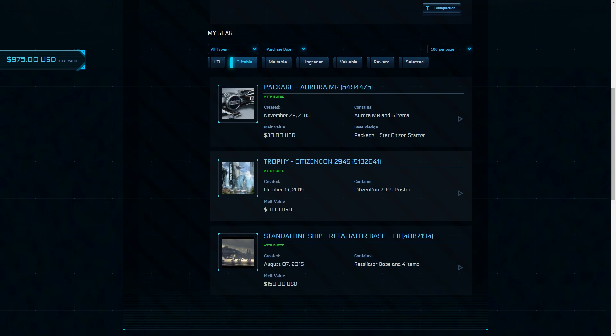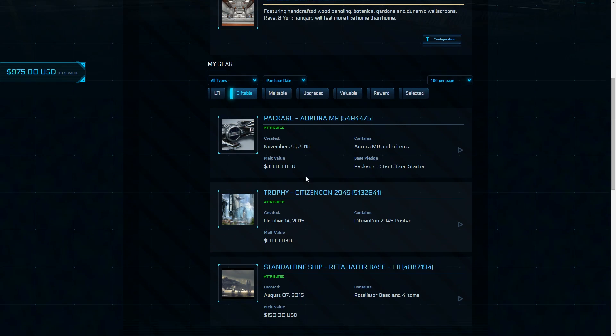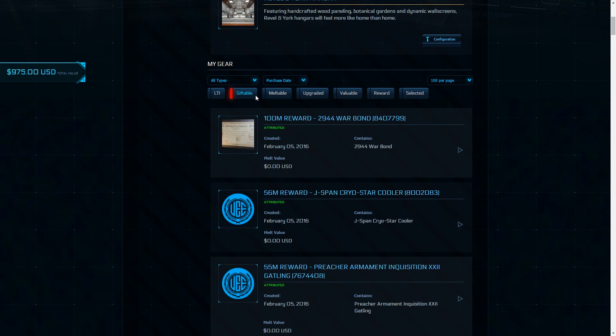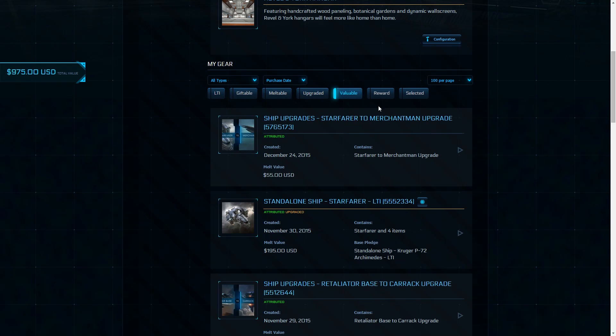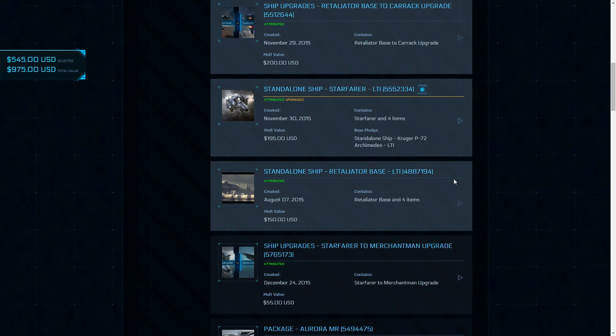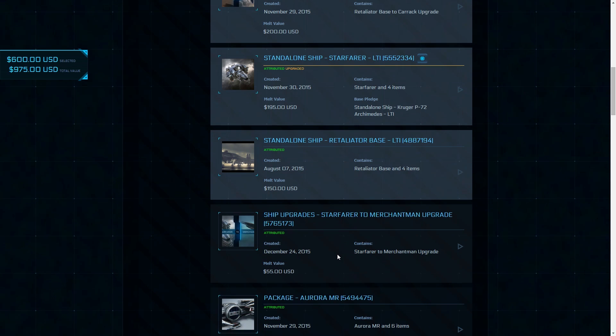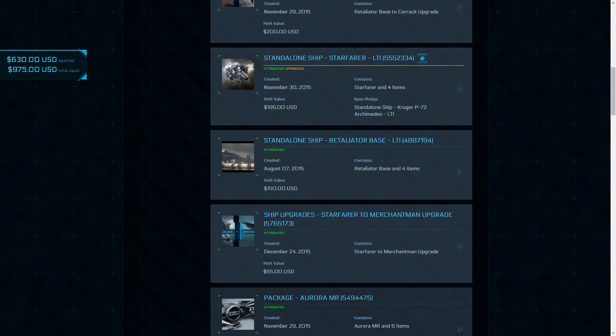So if you've got a lot of items on your account and you want to work out the melt values of ships, or just at a glance more easily see what you've got, it's a great tool.